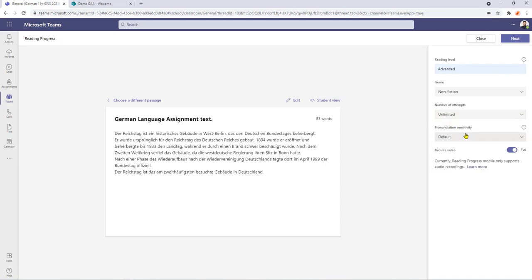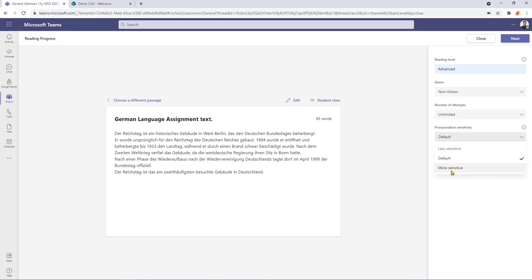Beneath that I have my pronunciation sensitivity. It's set to a default but I can either make it less sensitive for less confident readers or I could really set it up for more sensitive, which would be for a more advanced reader. I'm going to set it to more sensitive because my student who's going to be reading this has been doing the German course for quite some time now. I can also switch video on and off for this, which means that when my student comes to read the passage their camera will be activated if their particular device allows that, and as a teacher I'll also be able to then see how my student is coping with the passage.